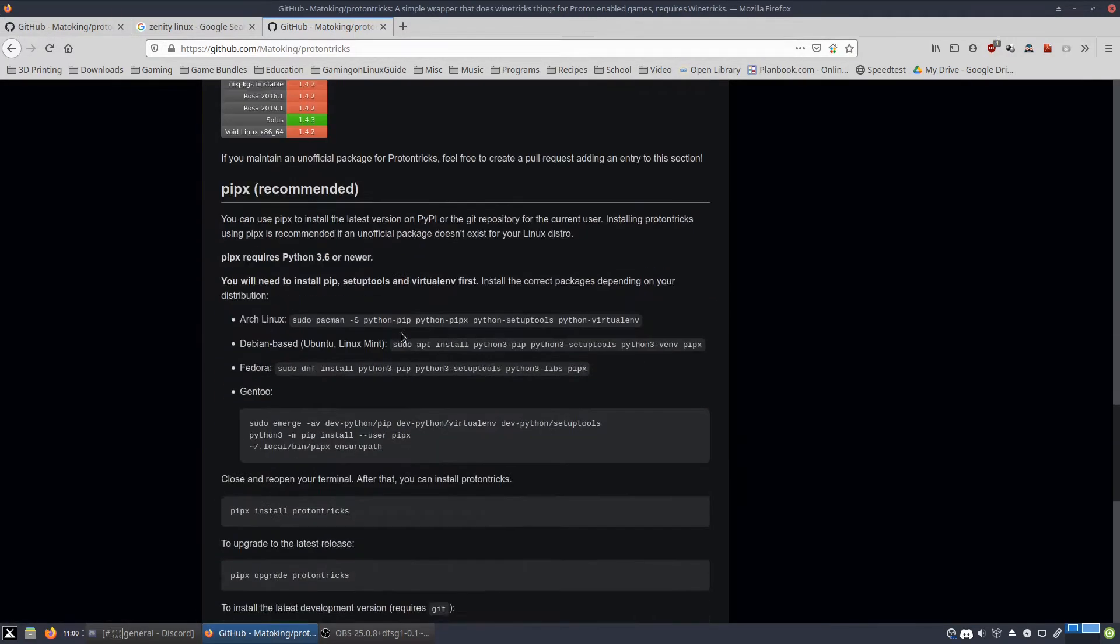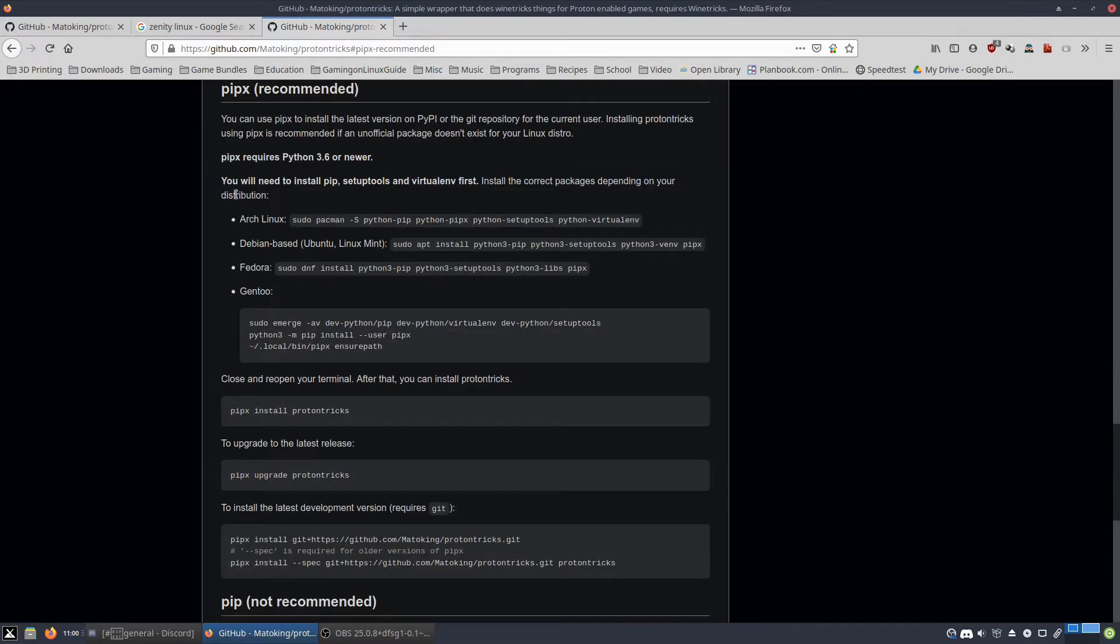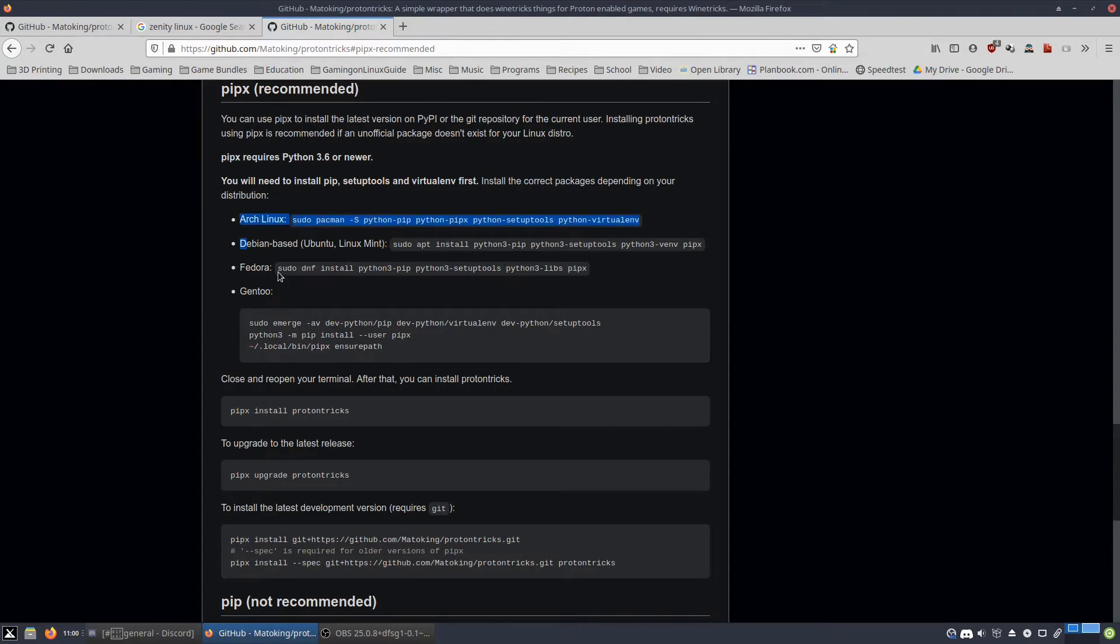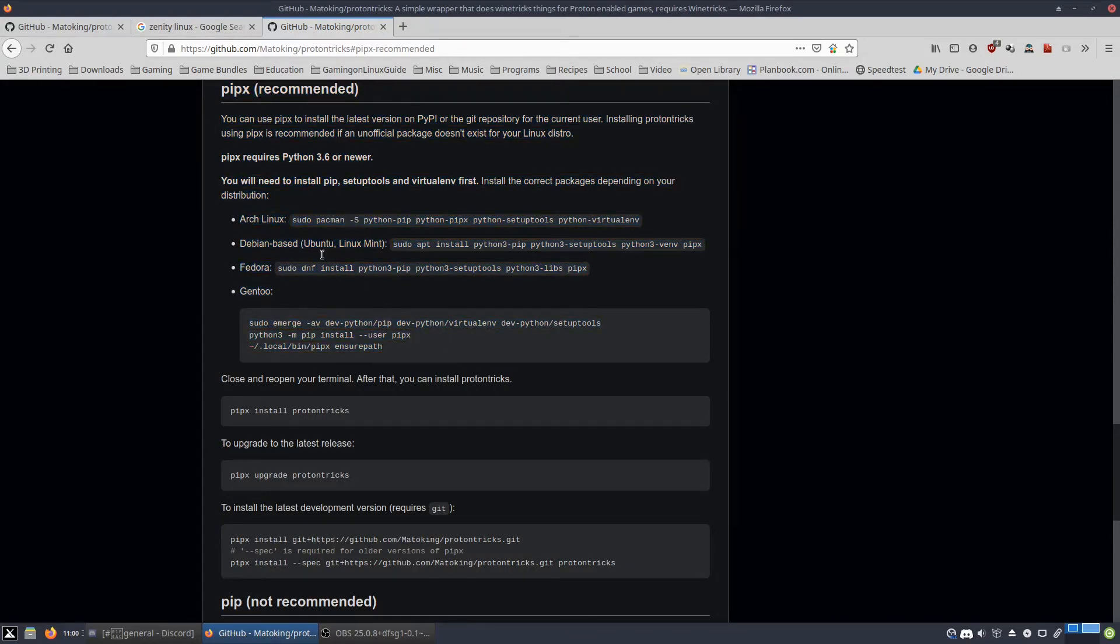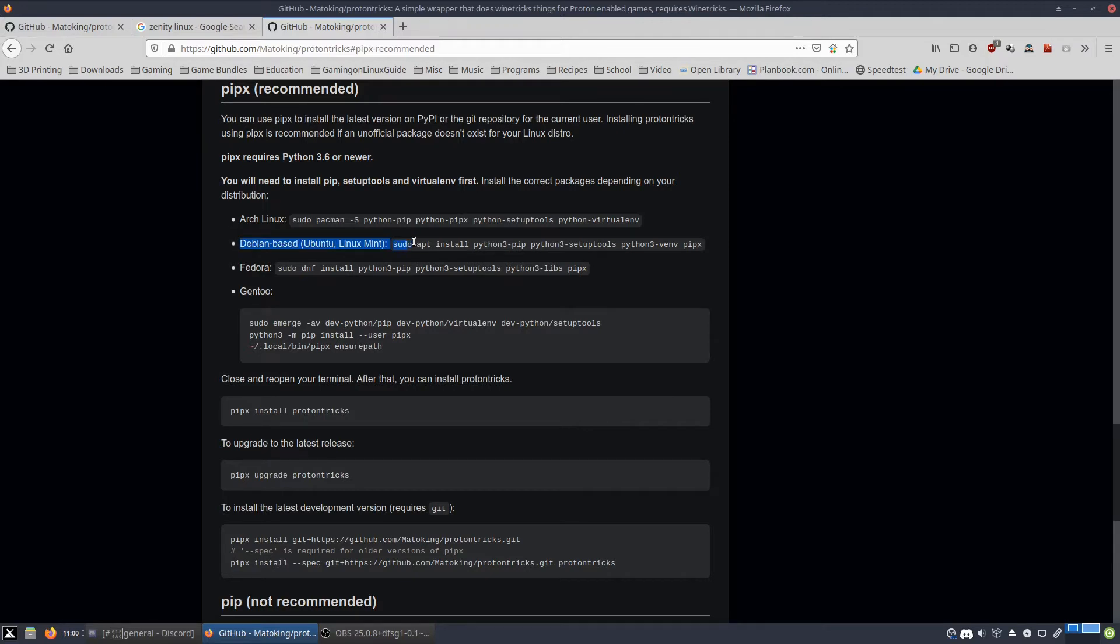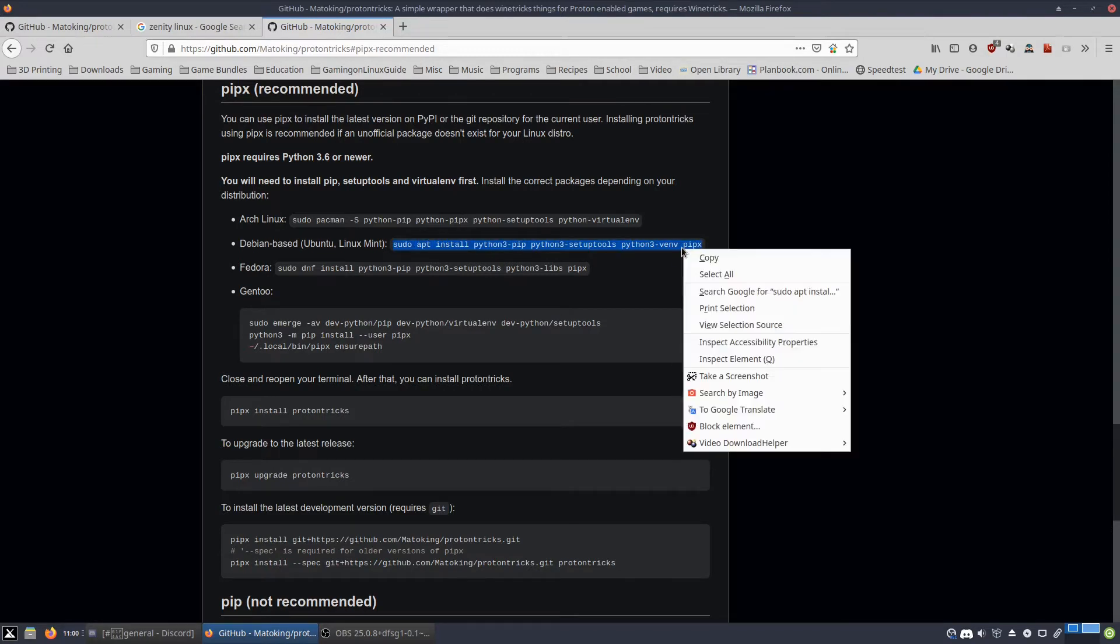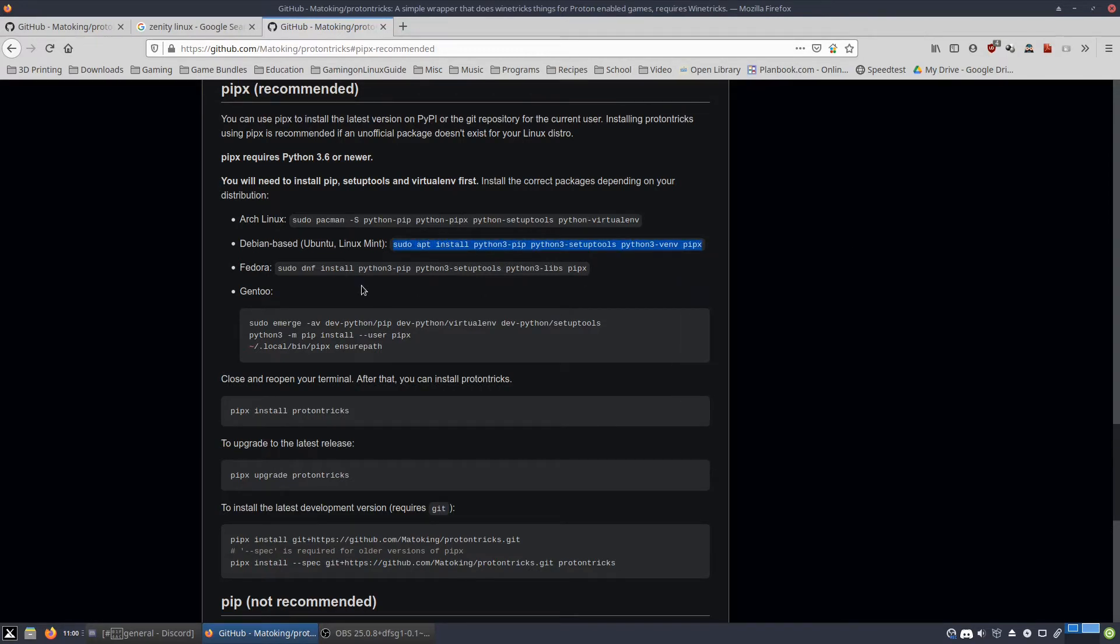So they recommend the PIPX method and basically what you have to do is you've got to follow this. So the first thing you want to do is you look at the first step. The first step has multiple steps inside of it which you will choose based upon your current Linux distro. I'm running MX Linux which is a Debian based distro. So I copy and pasted this line into a terminal.